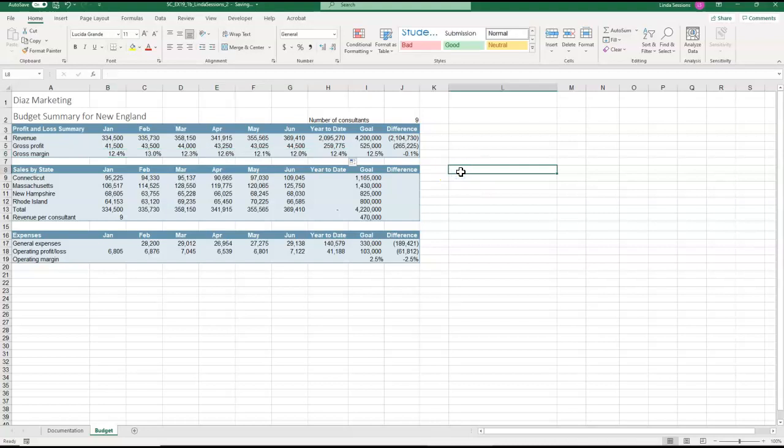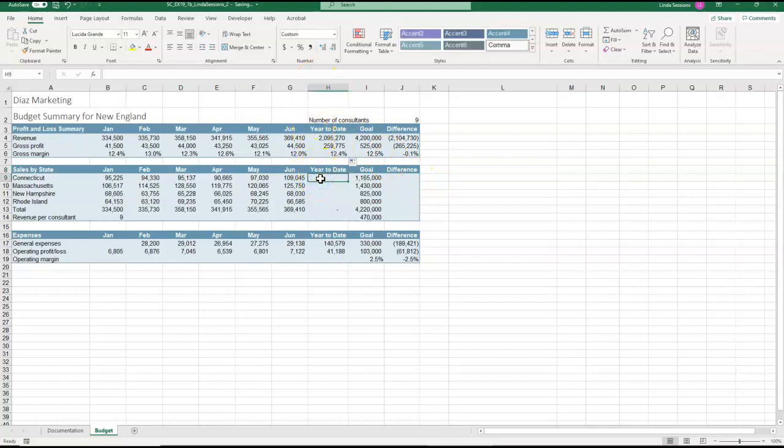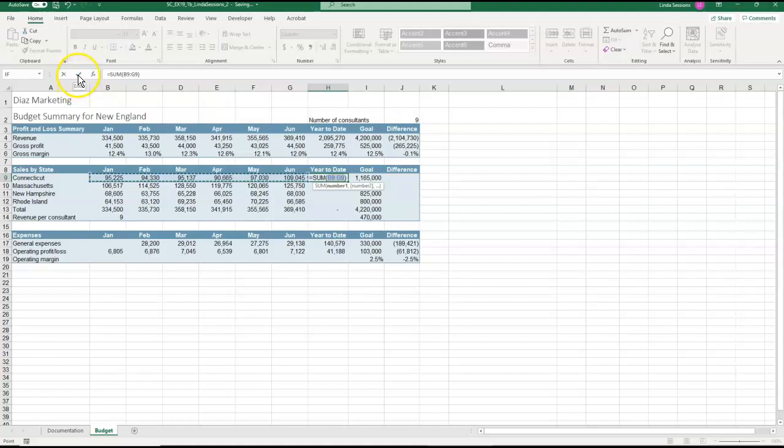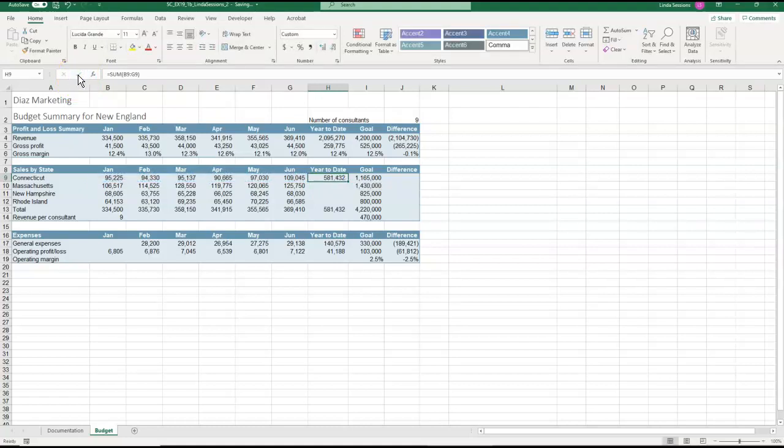So now in H9, we want to enter a formula that's going to sum the cells for us. So we're going to go to H9. And we want to use the sum function. So up here on my home tab, I'm just going to click on this auto sum over here on the right. Make sure that the range selected is B9 through G9. I'm going to hit this check mark here to enter it in. And now I am going to use my fill handle to copy that down to H12.